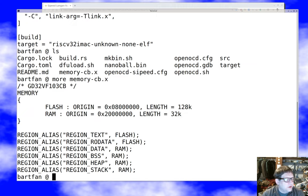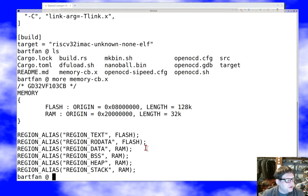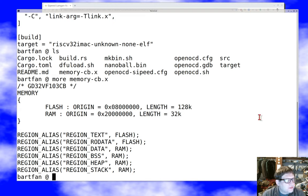And you'll notice that this just describes where the flash starts in the address space, where the RAM starts in the address space and how much of each there are. It also explains which things should be when compiling should be in the flash and which things should be in the RAM. So that's pretty straightforward.